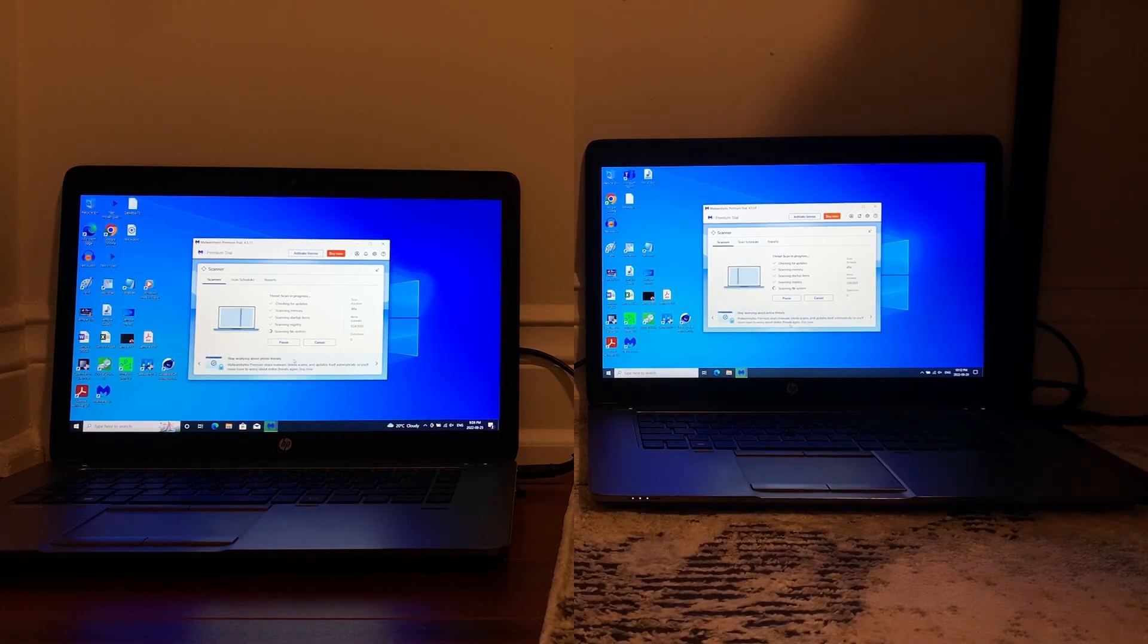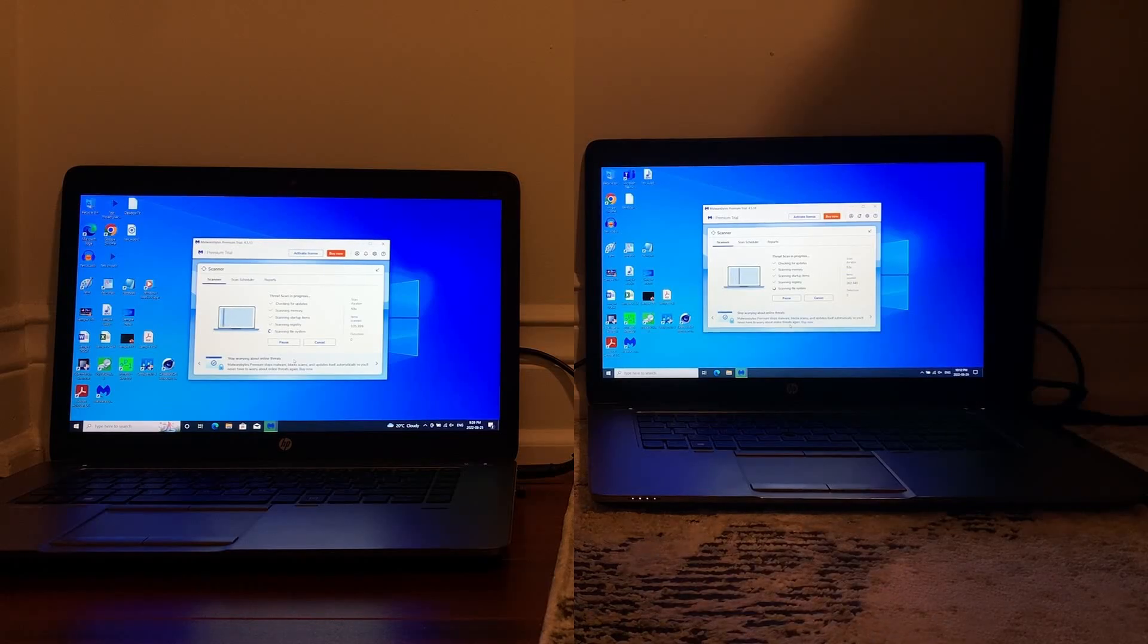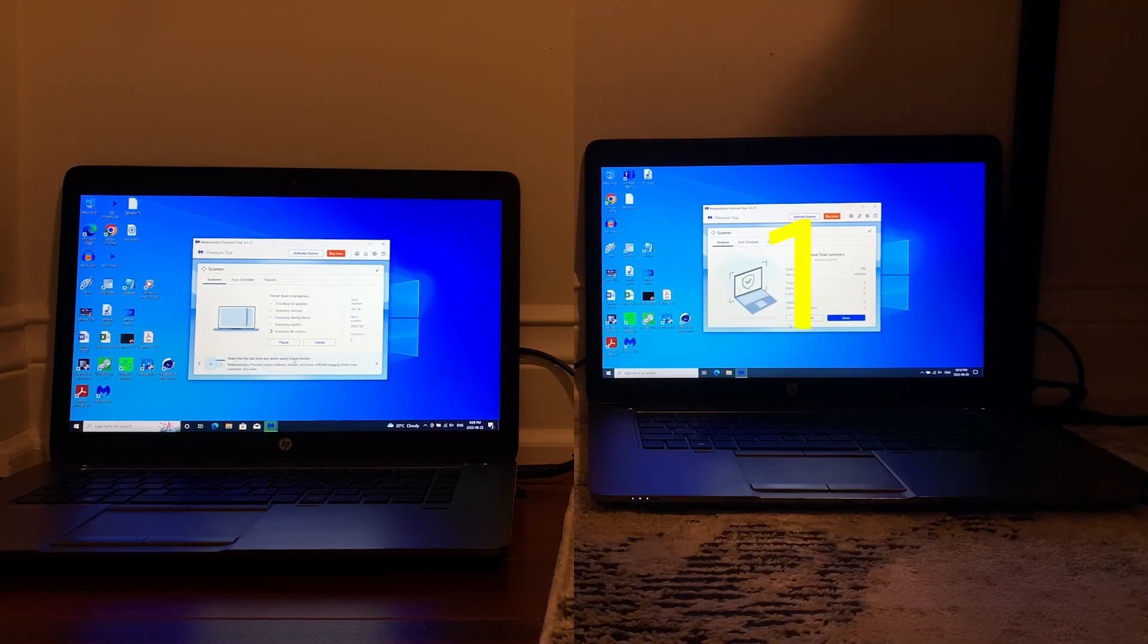LTSC actually ended up winning this test as you'll see here, whereas Pro comes in in a pretty close second if I'm being honest.